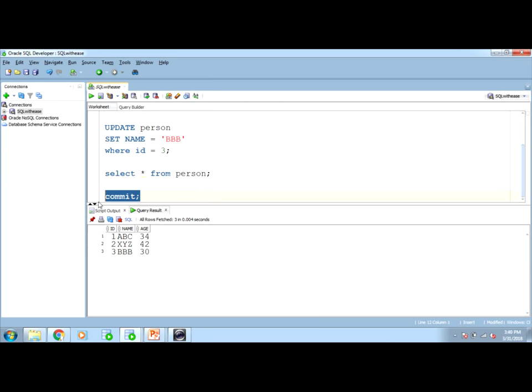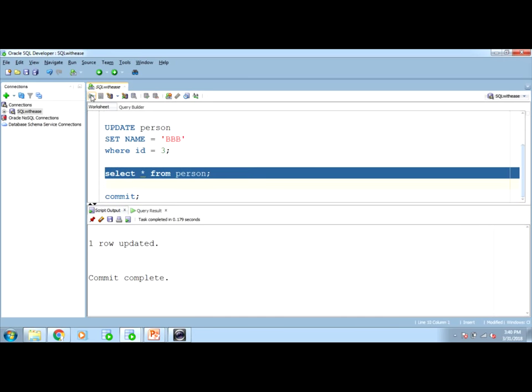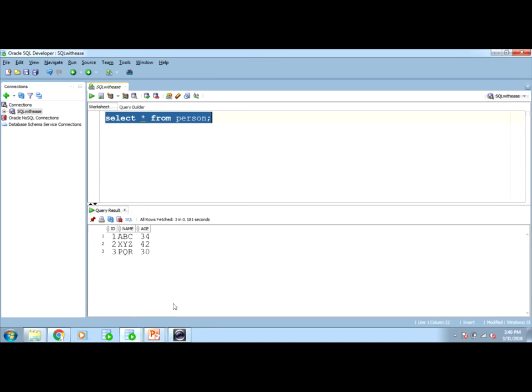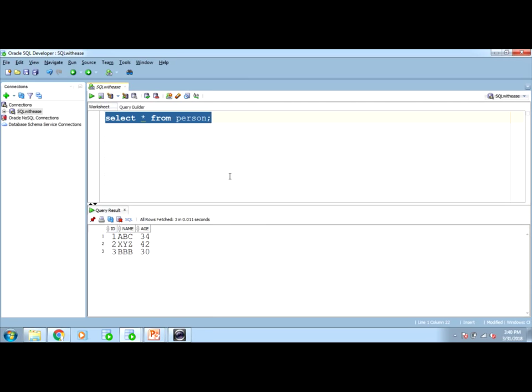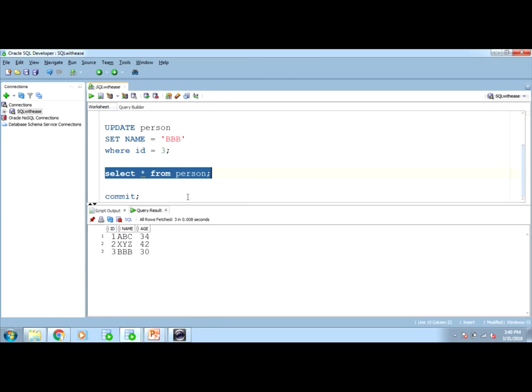Now, if I commit here, run it, commit complete here. In this session obviously, 3 BBB. And what happens to my fresh session now? It will also show me. Yes, this is how we need to commit so that every person or user referring to that particular table gets the most updated information.